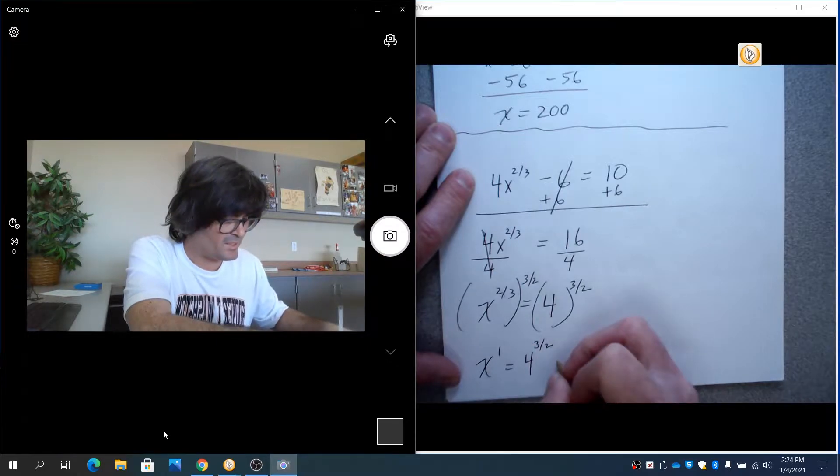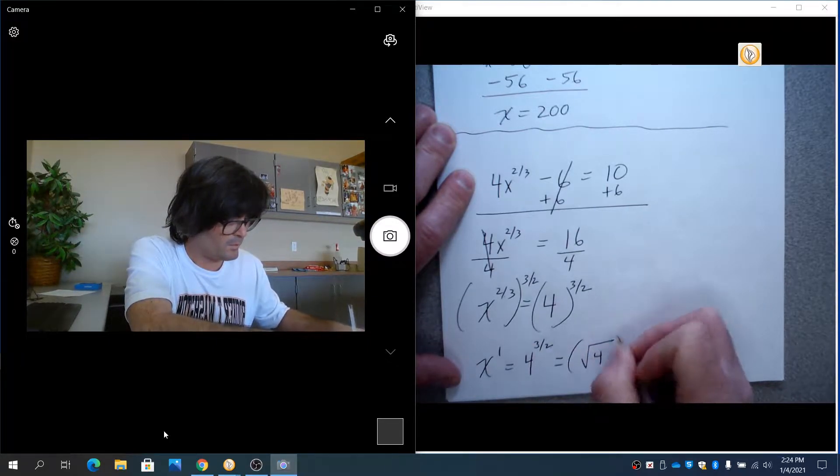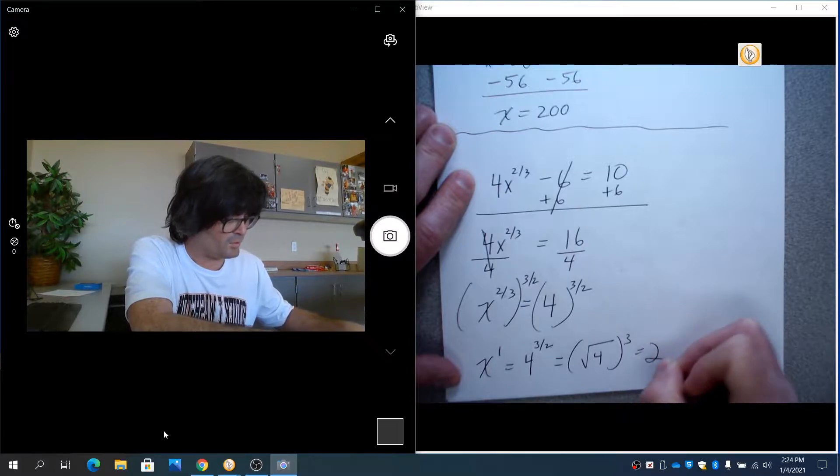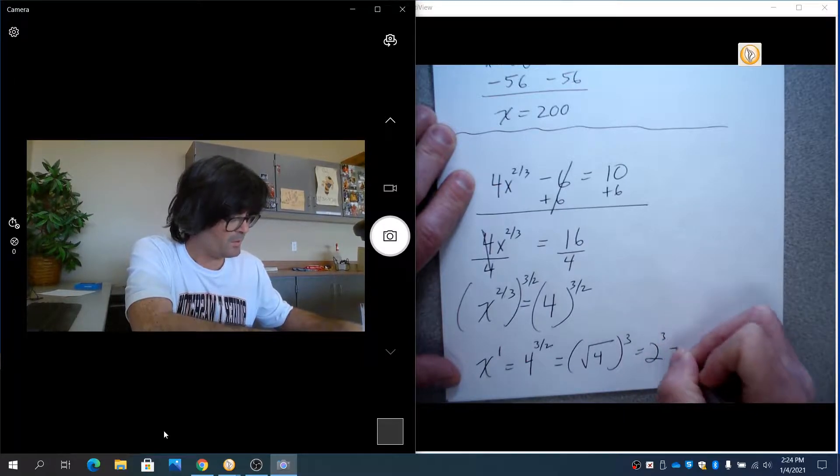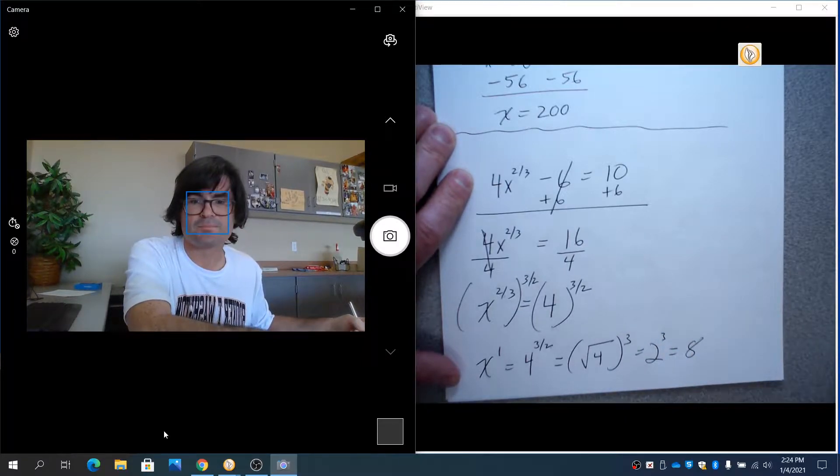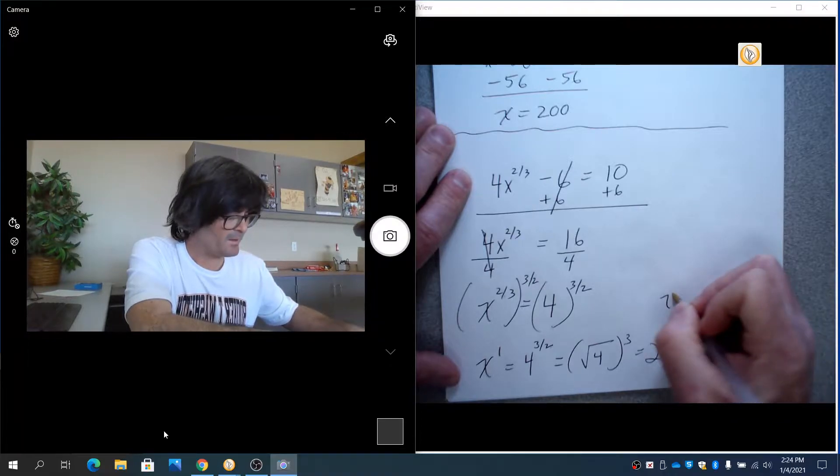So this is the same as the square root of 4 cubed, or 2 cubed, which is 8. So x equals 8 here.